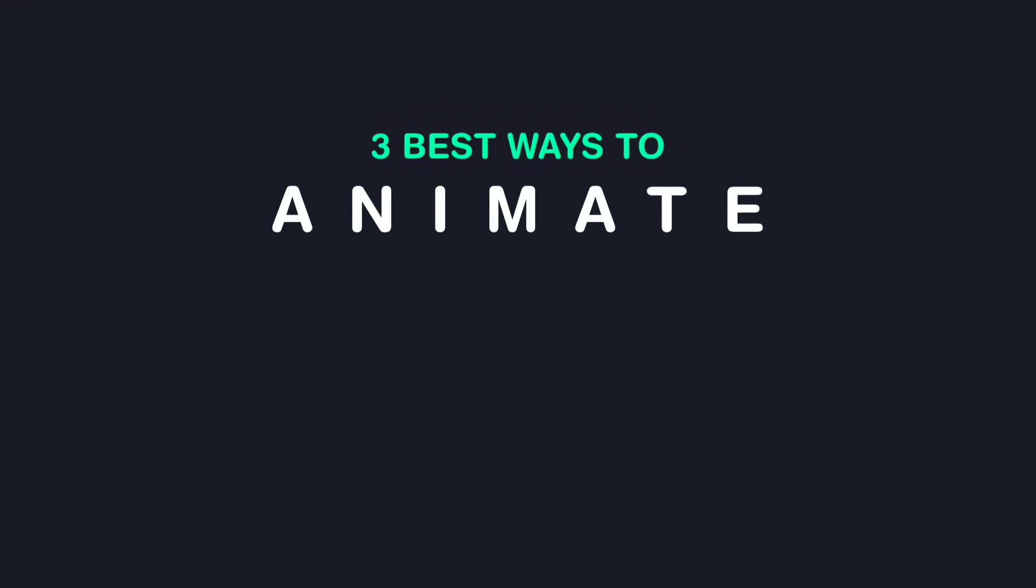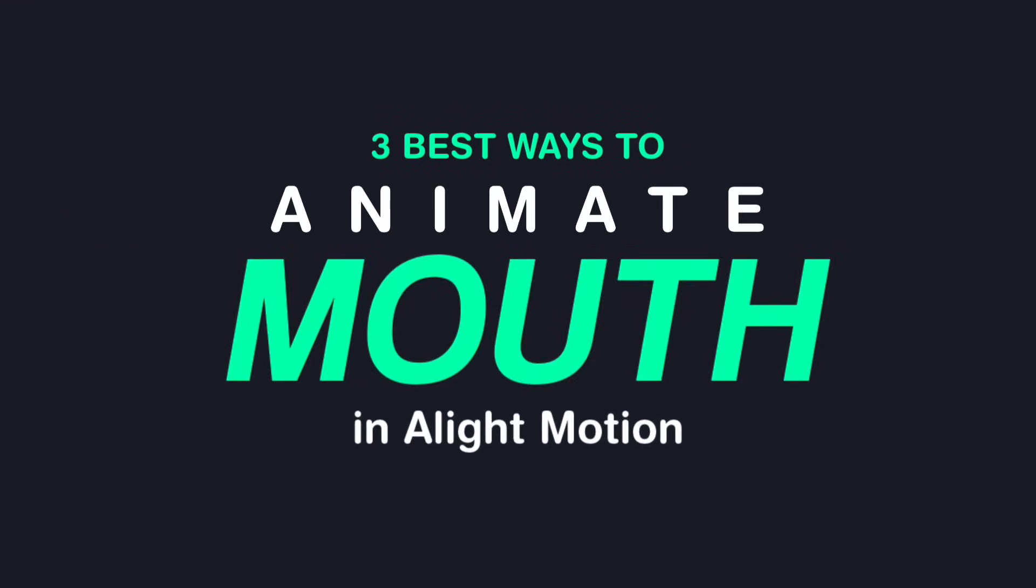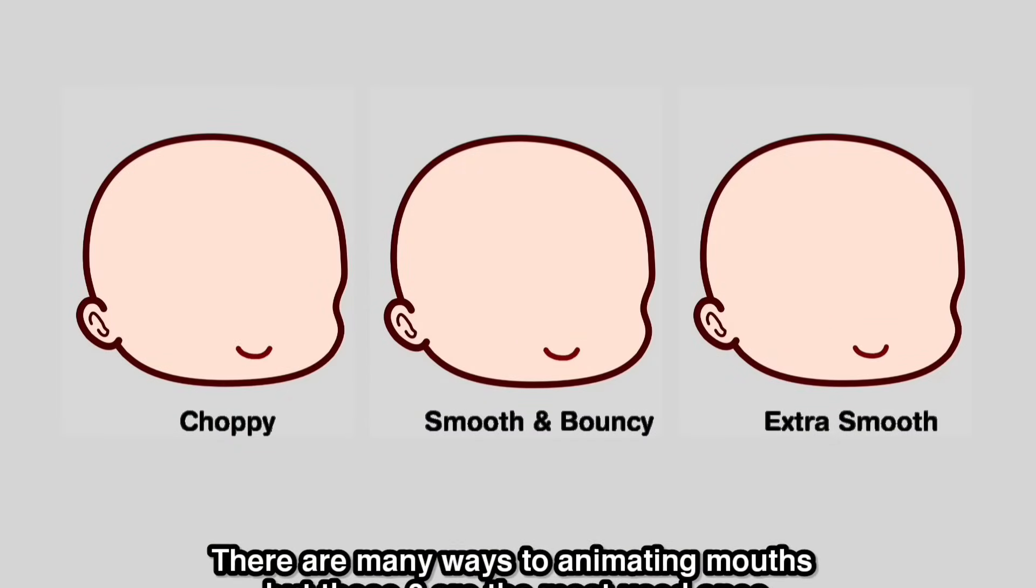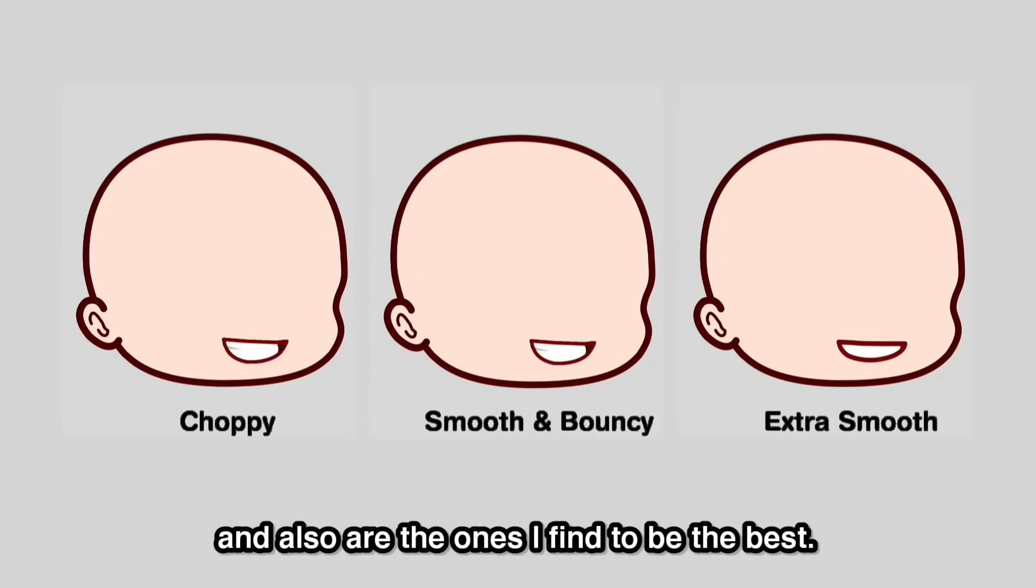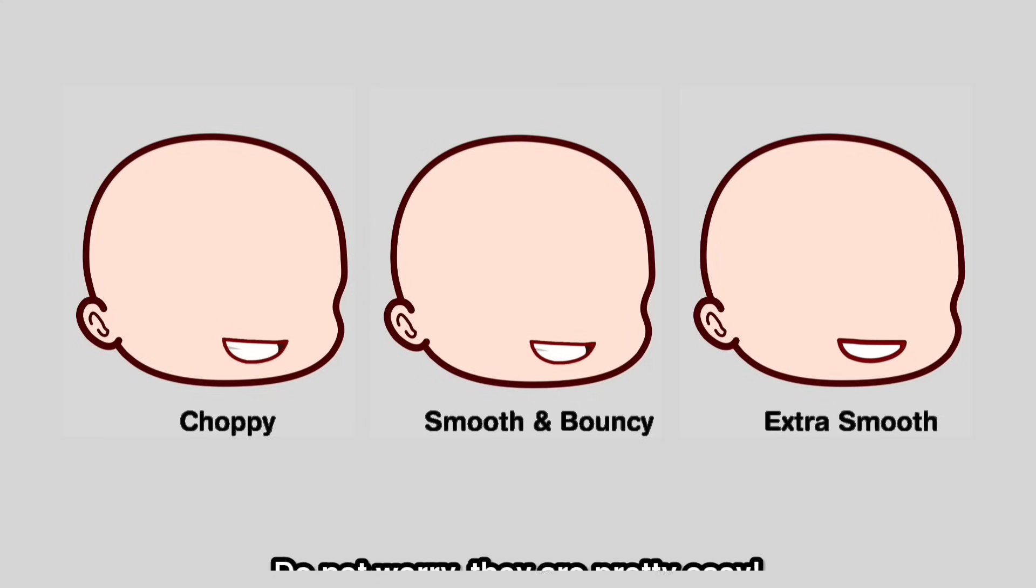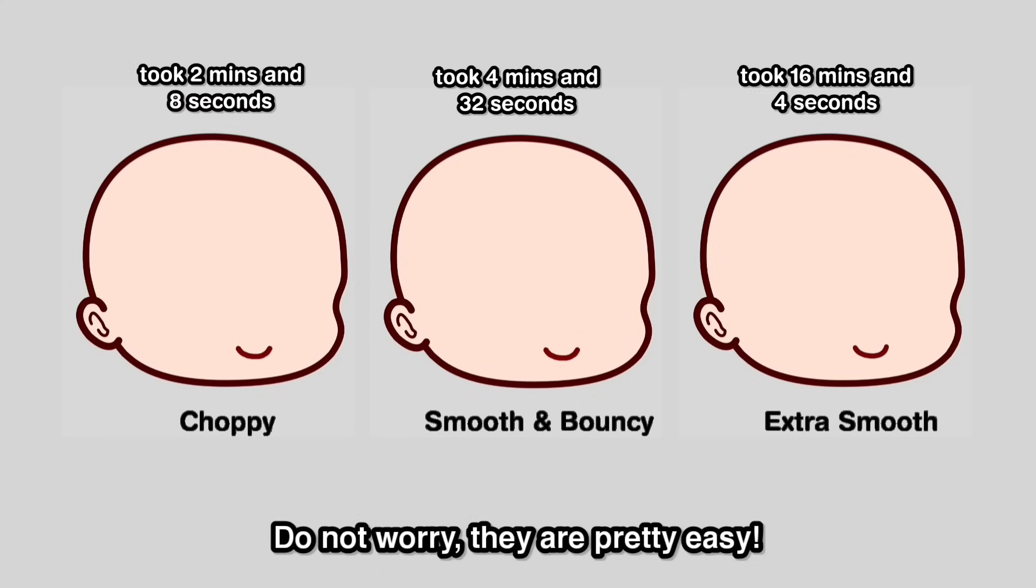Three best ways to animate mouth in LightMotion. There are many ways to animate mouths, but these three are the most used ones and also the ones I find to be the best. Do not worry, they are pretty easy.